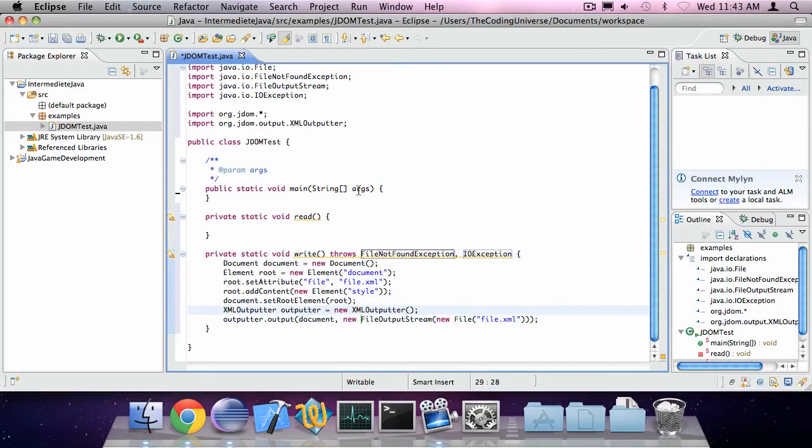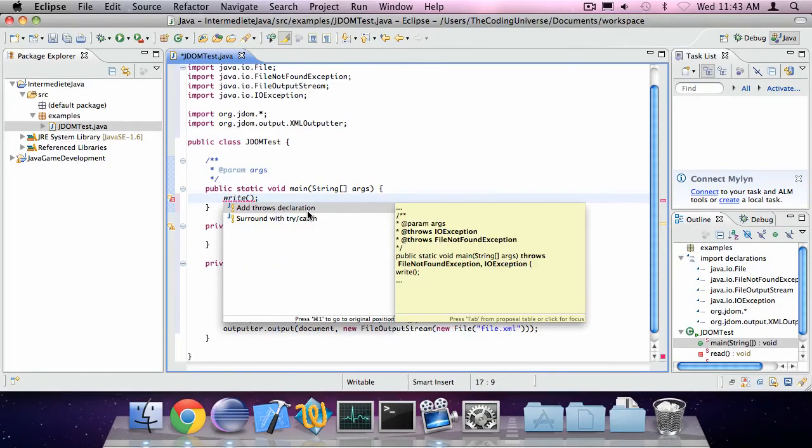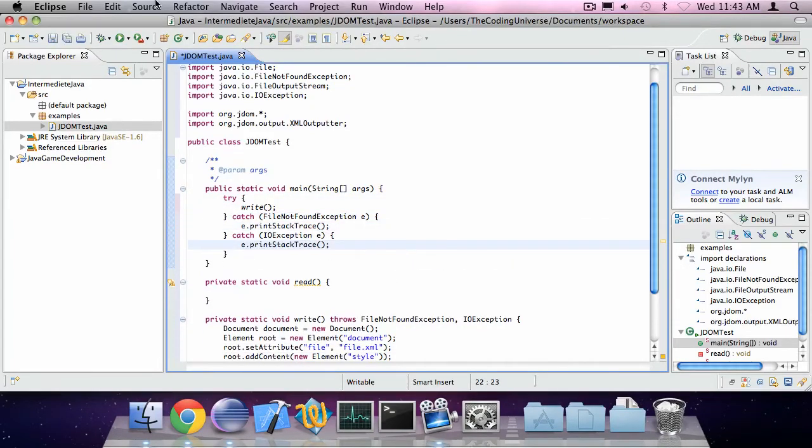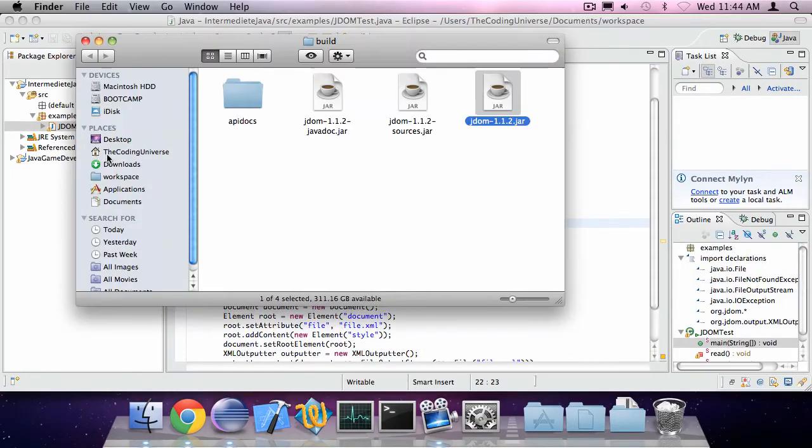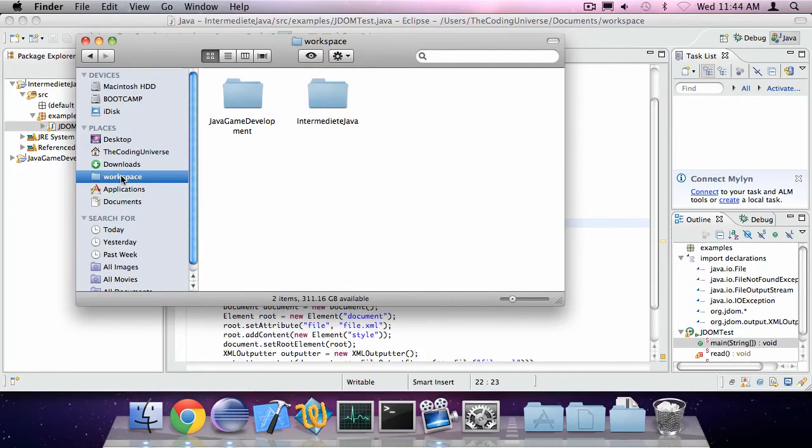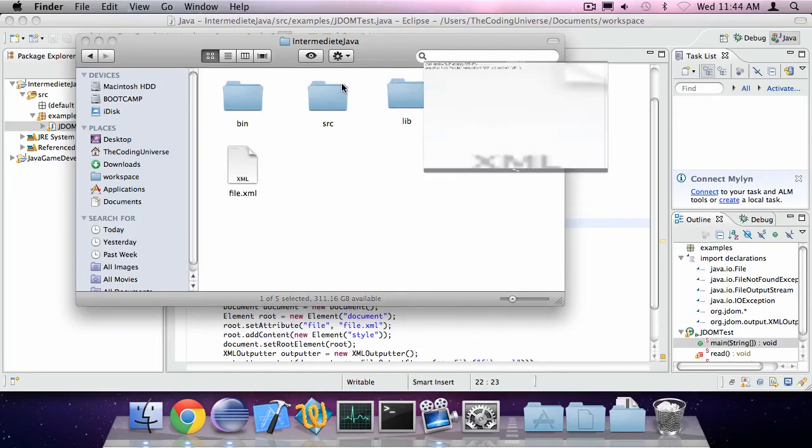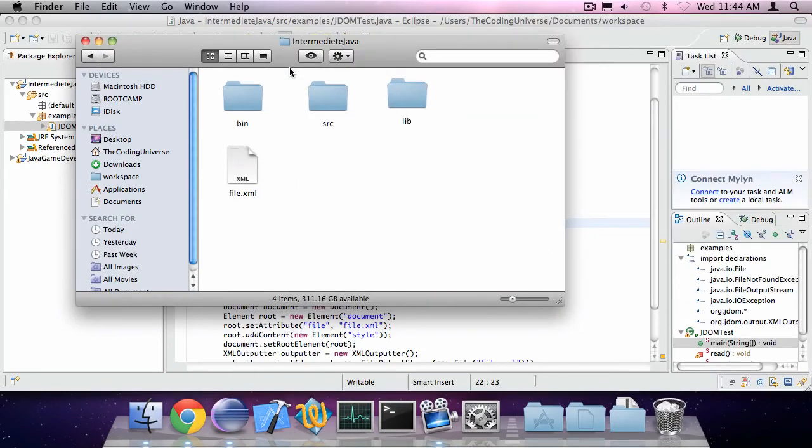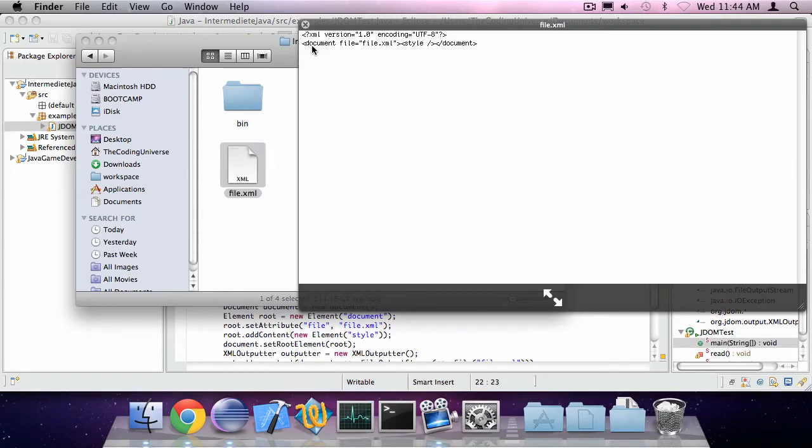So now if I invoke write, I need to catch some exceptions. When I run the program, it will create a new file, file dot xml, in my project folder. And there we go. Actually, this is the XML file. So you see it has already automatically added the XML version tag. And it has added our root element document with attribute file is file dot xml. And it has also added the style child. And here it ends the document.